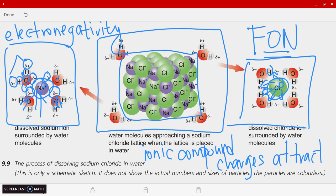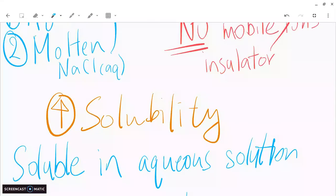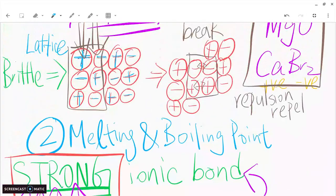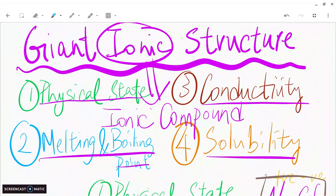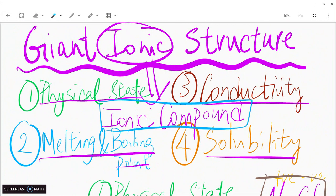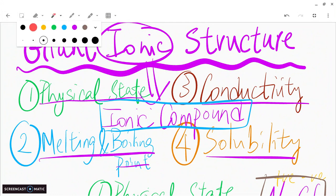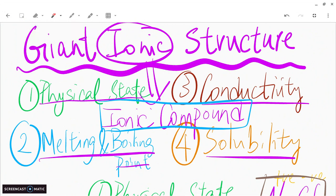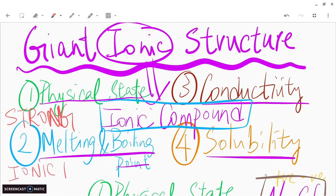To recap: ionic compounds have a giant ionic structure. We covered four properties — physical state, melting and boiling point, electrical conductivity, and solubility. Most importantly, ionic compounds in a giant ionic structure have strong ionic bonds.